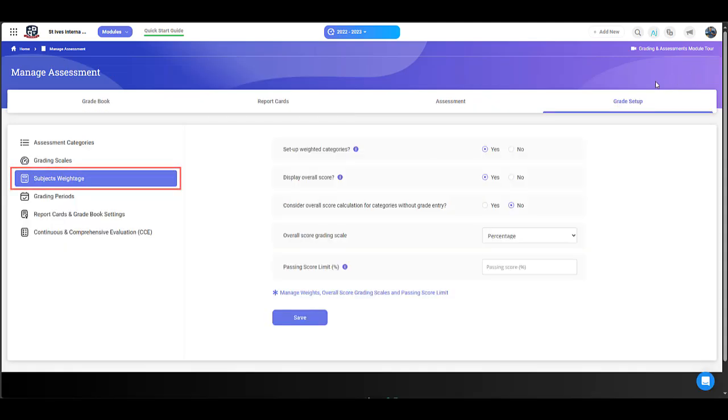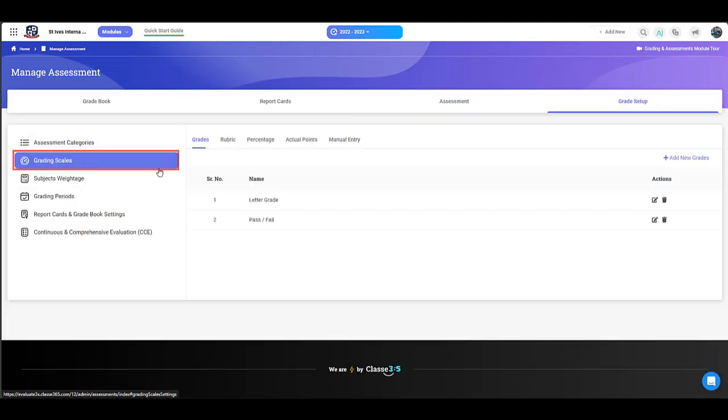Now let's move on to grading scales. Grading scales are used to evaluate assessments. In Class E365, there are five types of grading scales.